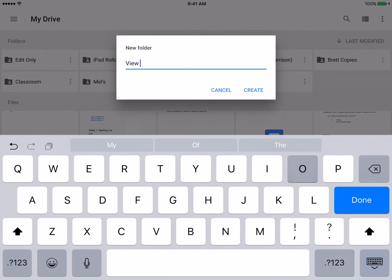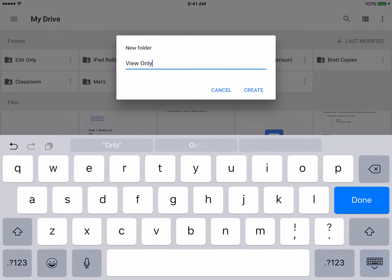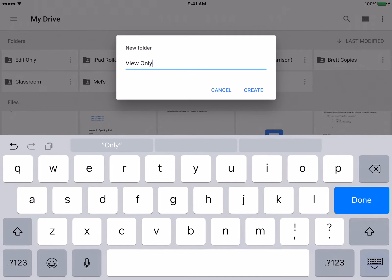And you could have multiple view only folders, whether it pertains to grade levels, meetings, groups, between individual people, and the same goes for edit only folders, so then we'll hit create.